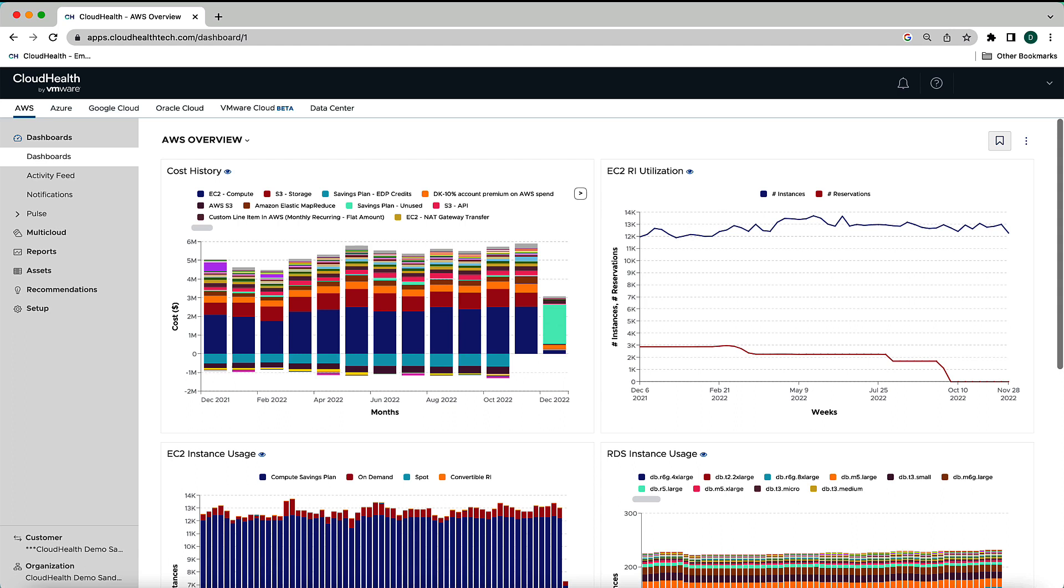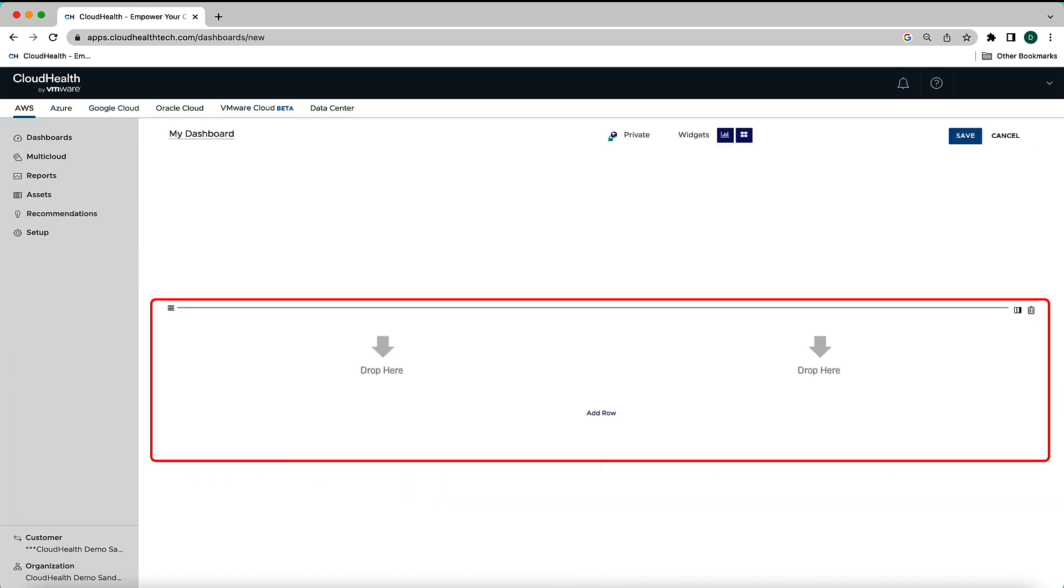If neither the default dashboard or any of the pre-configured dashboards provide the high-level information that you or your organization needs, you can create a custom dashboard. To do so, click on the ellipsis next to the bookmark icon and select New. Here you can build your own customized dashboard.